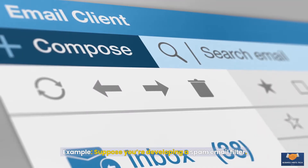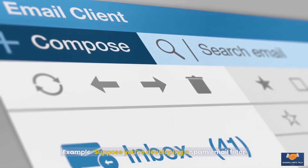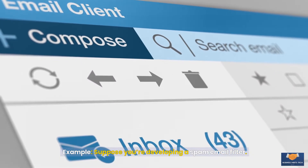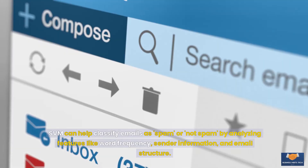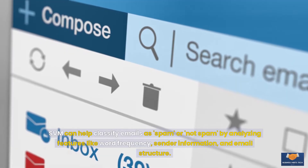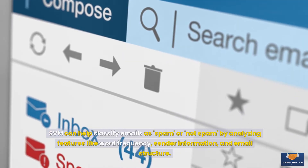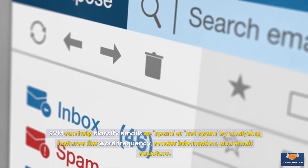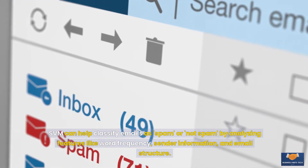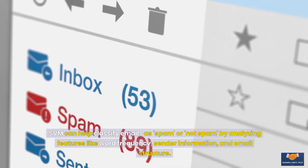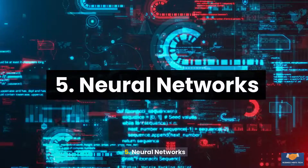For example, suppose you're developing a spam email filter. SVM can help classify emails as spam or not spam by analyzing features like word frequency, sender information, and email structure.